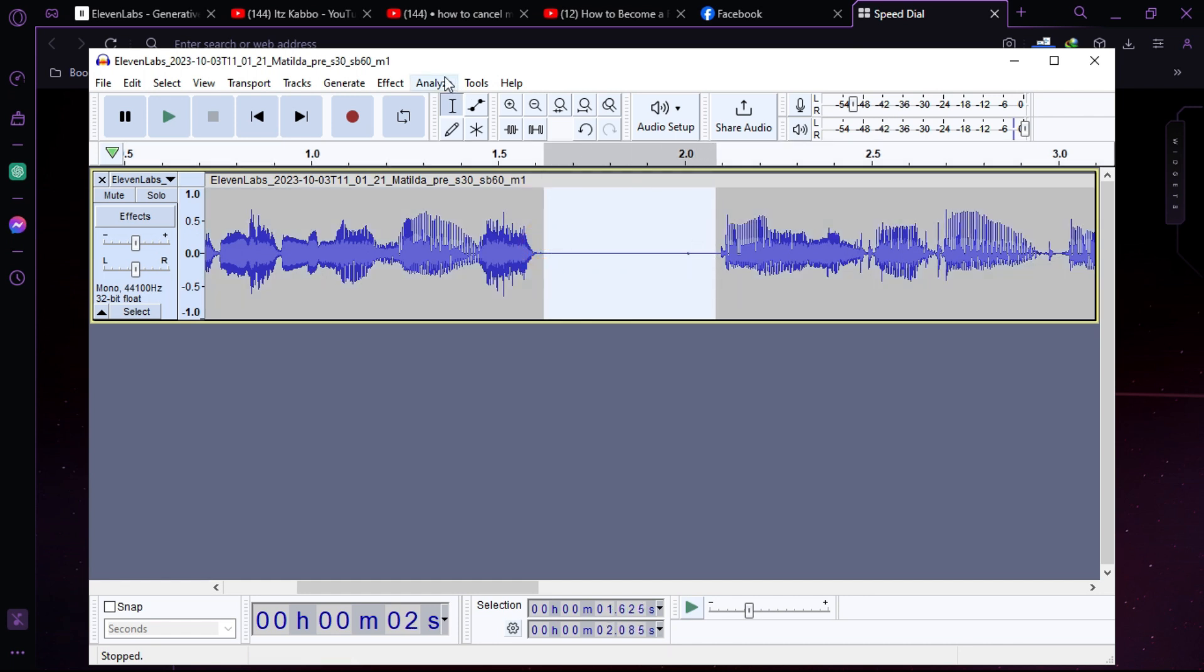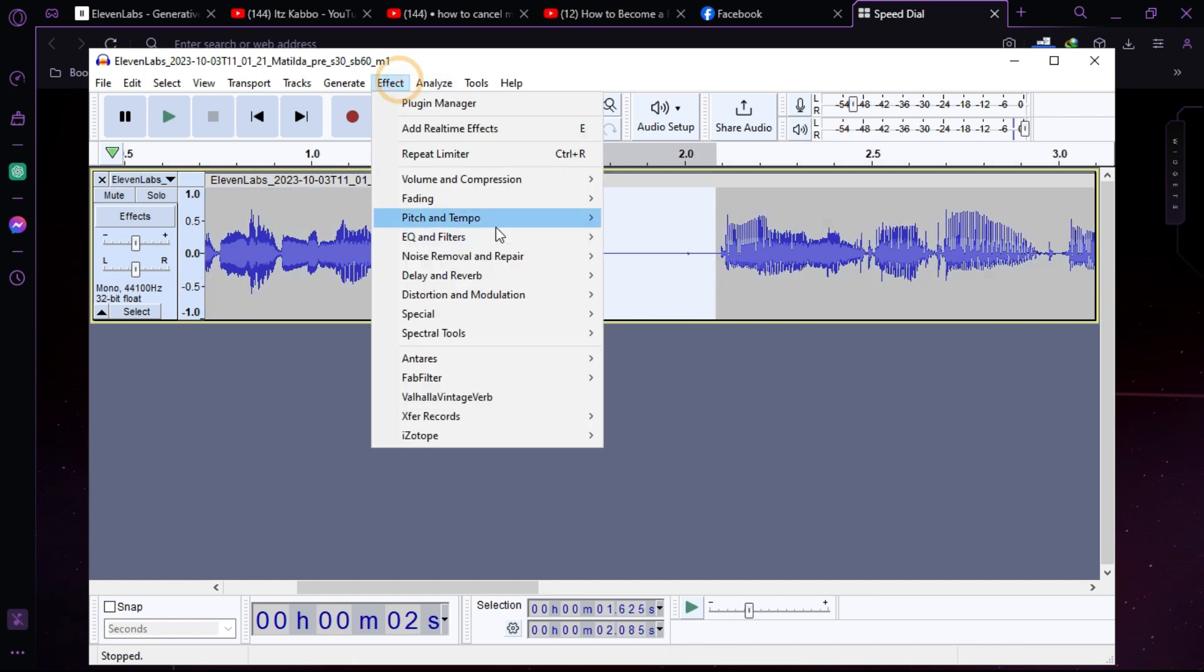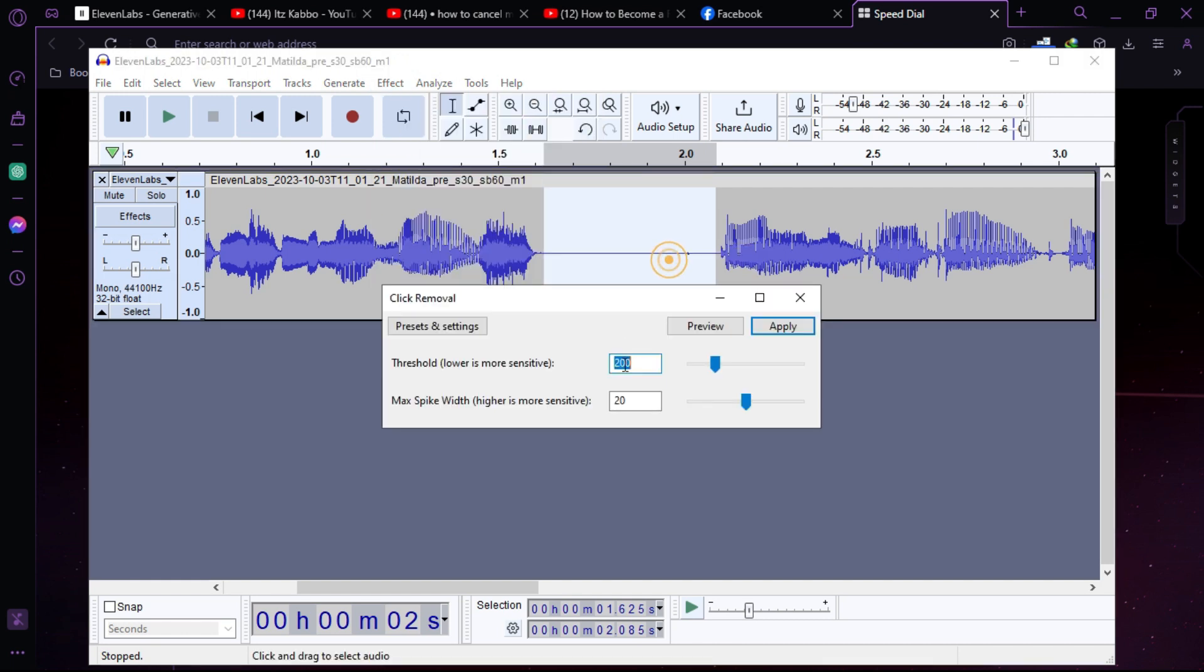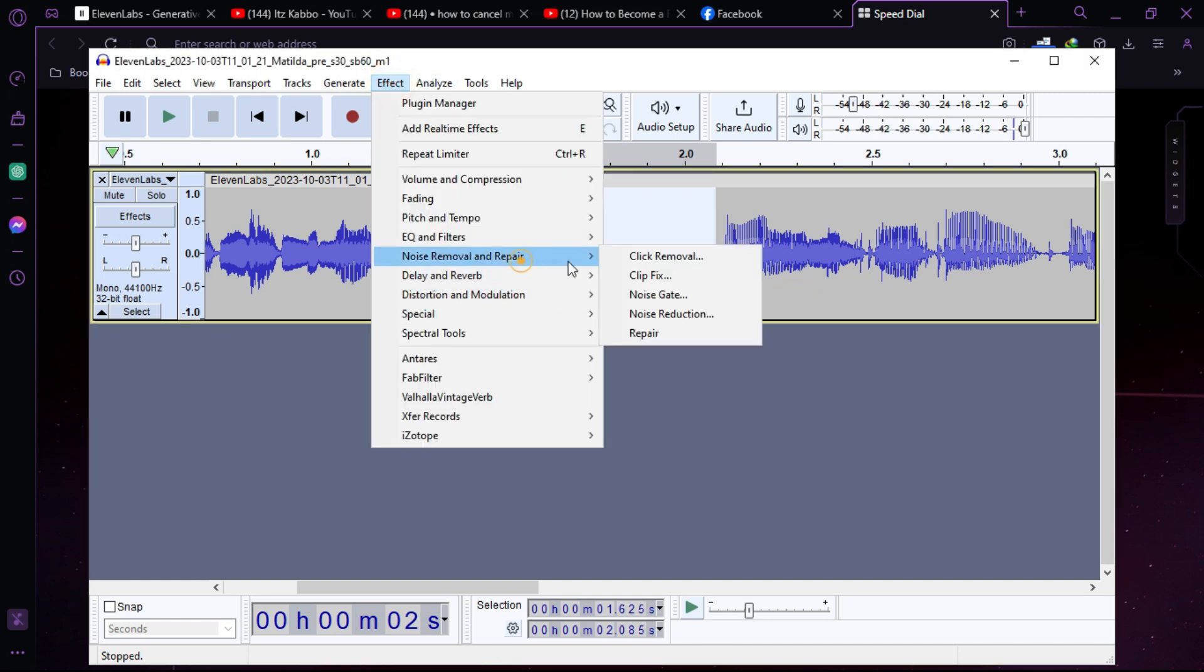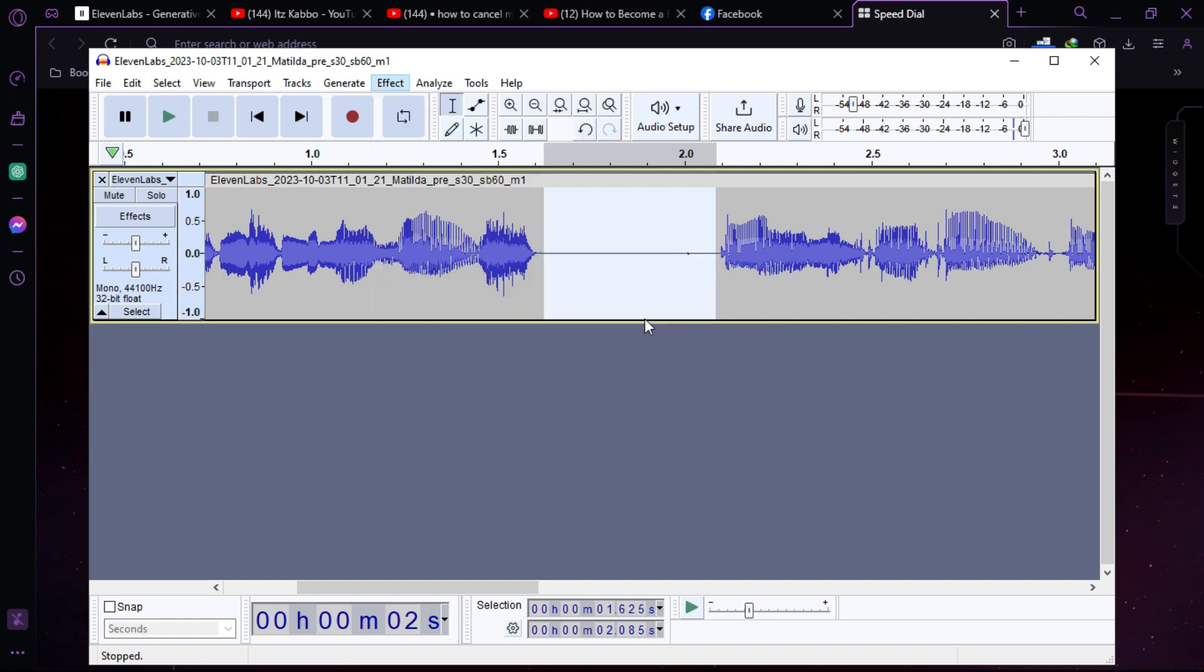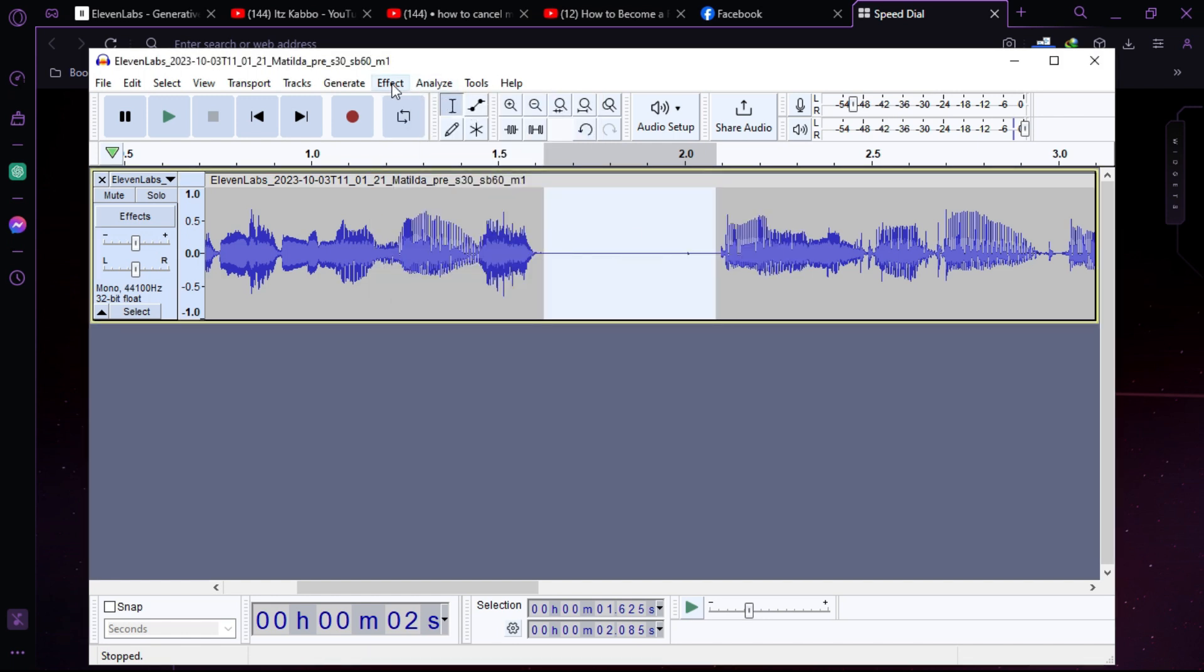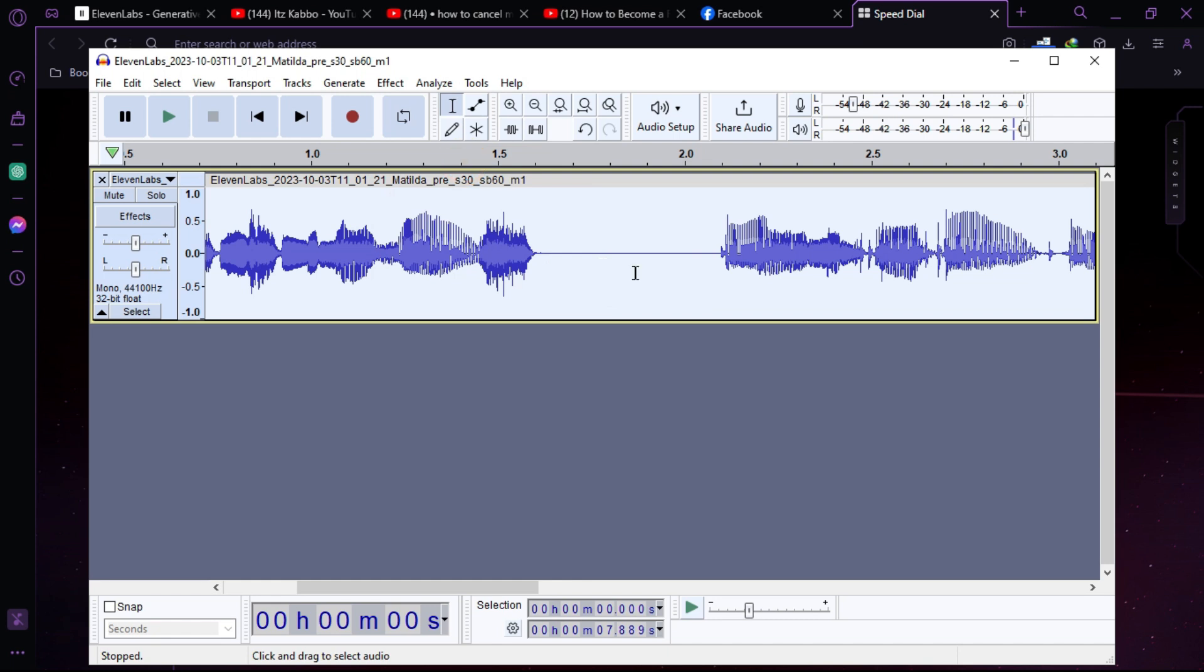Just select this noise and go to noise removal and repair. Click on noise removal and repair, then noise reduction, get noise profile, then select the whole track and repeat noise reduction.